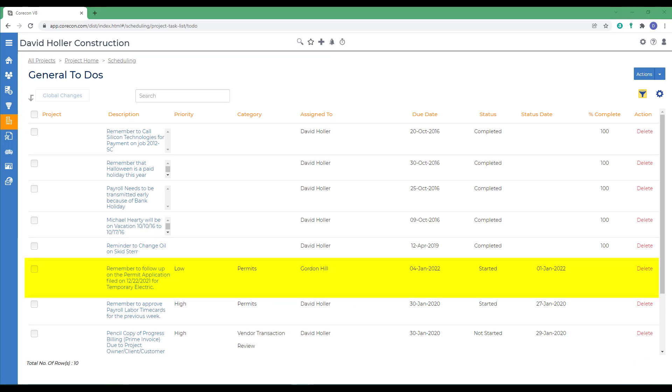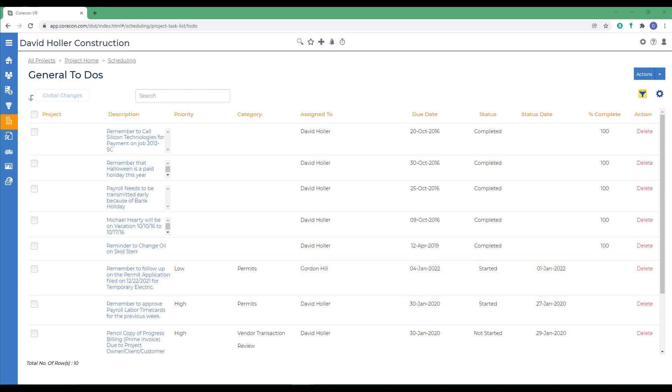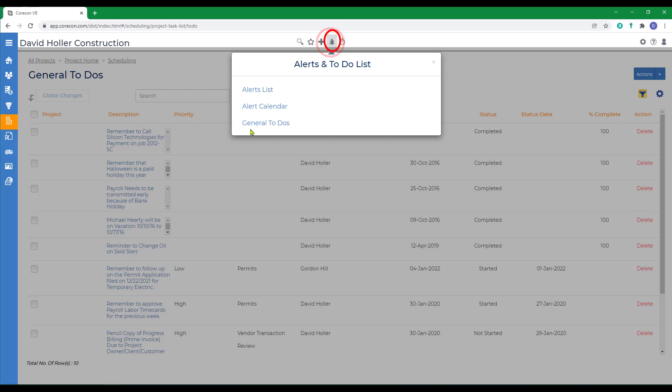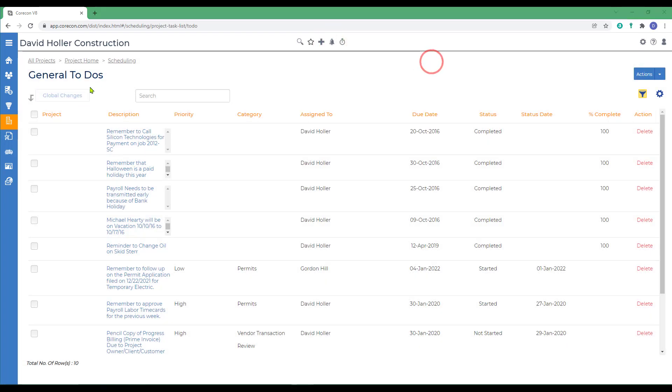The difference between the general to-dos and the project to-dos is that the general to-dos do not designate or are not tagged to a project. Those can also be accessed from the alerts option at the top. It looks like a bell icon and you'll also see general to-dos there. And back to scheduling.